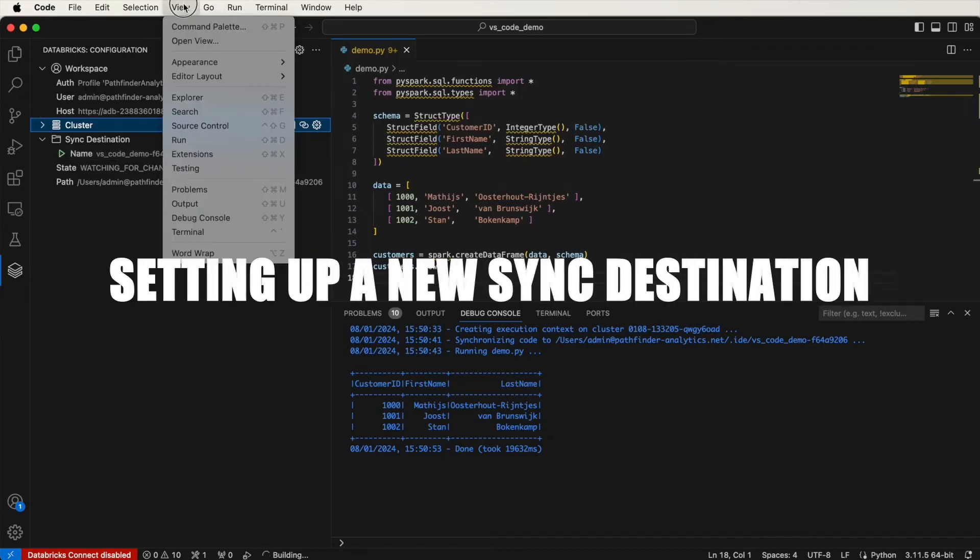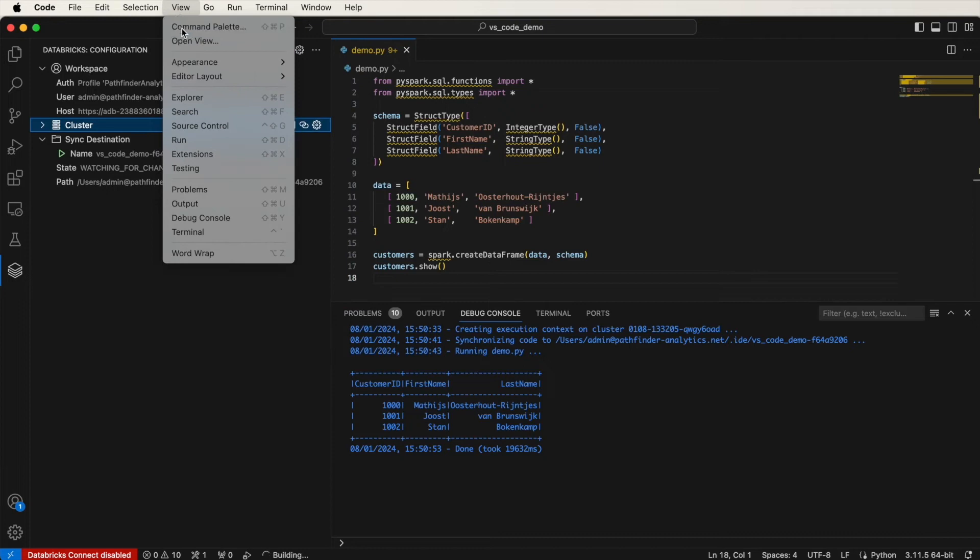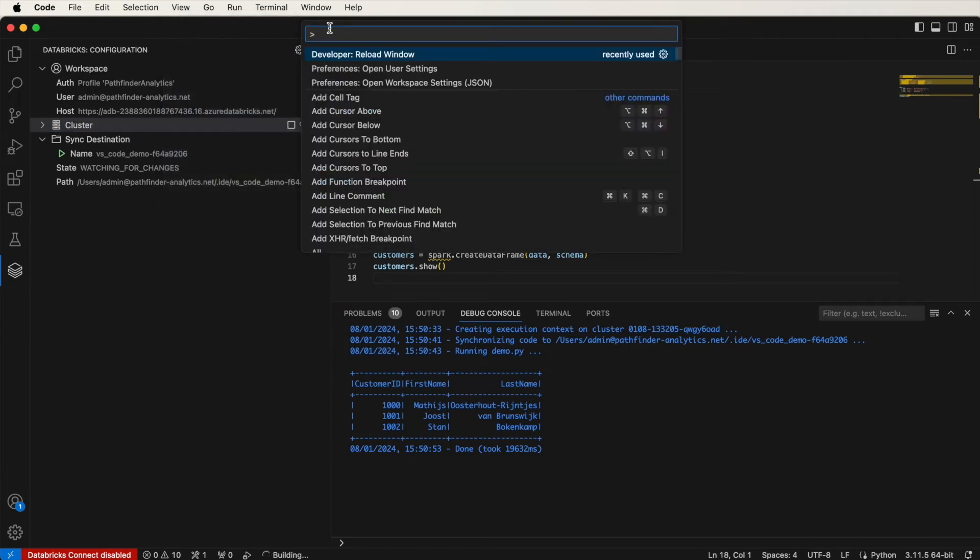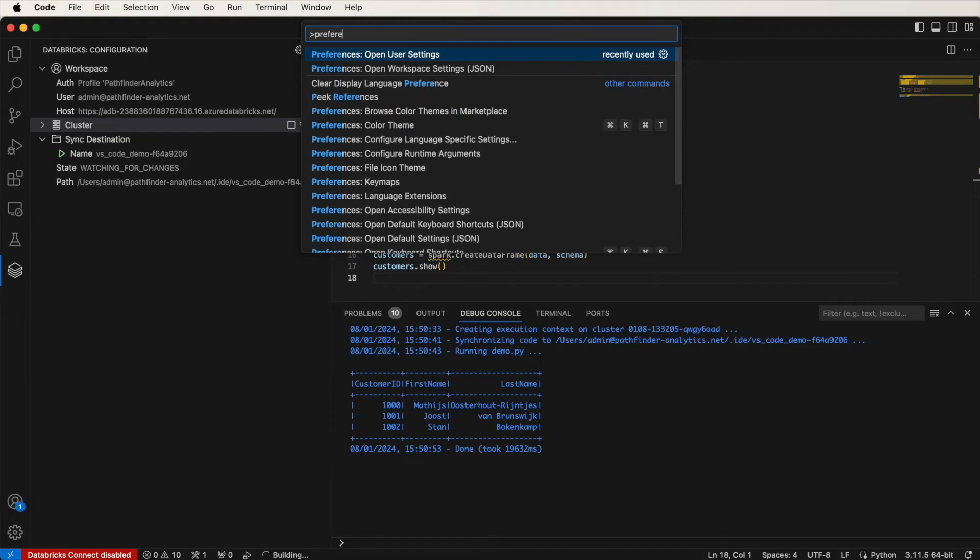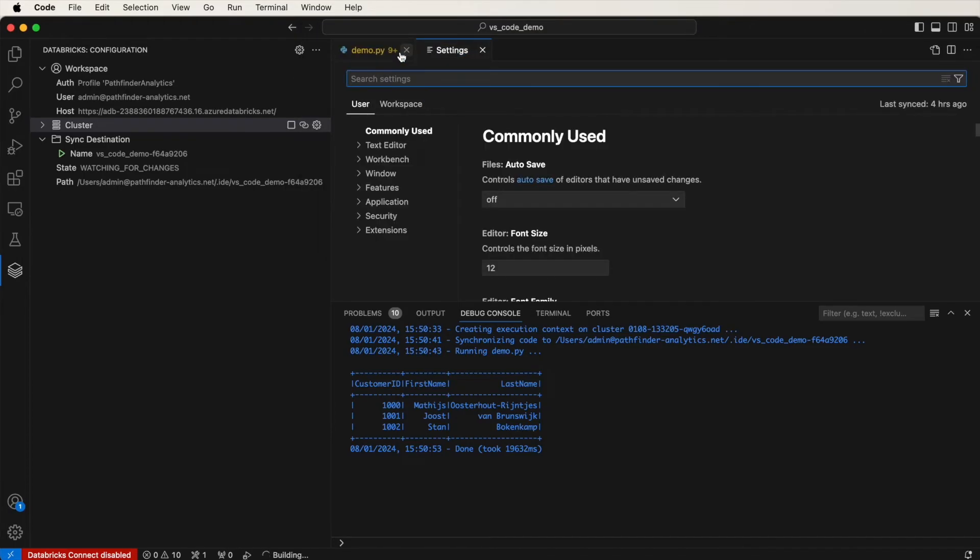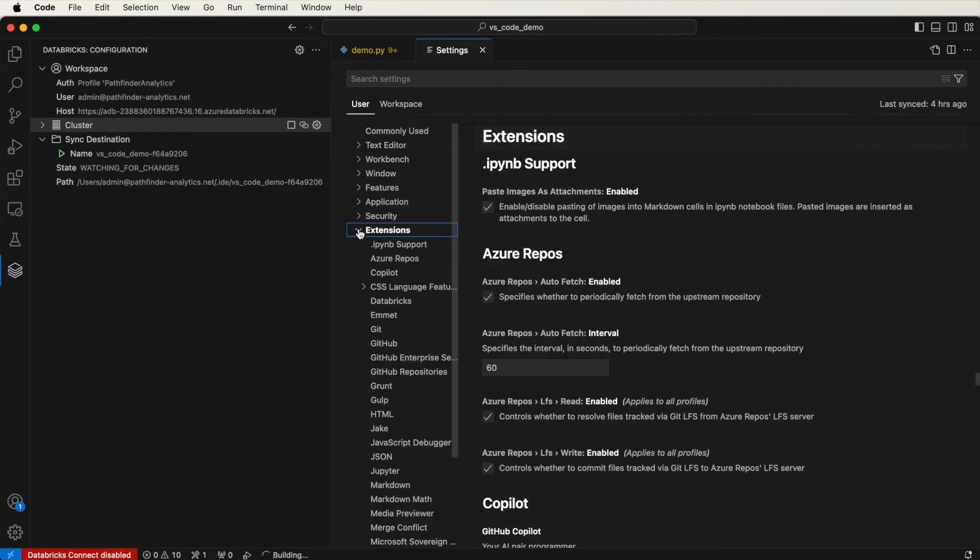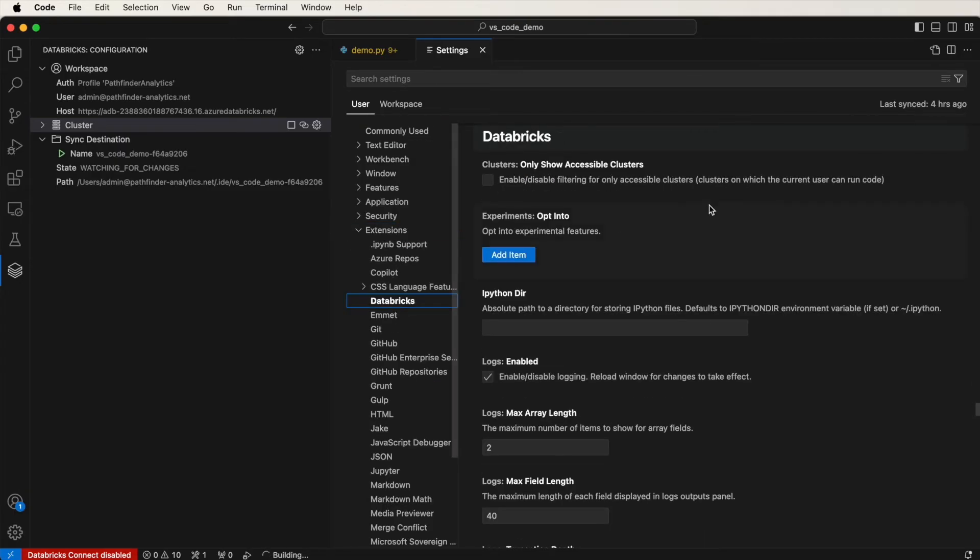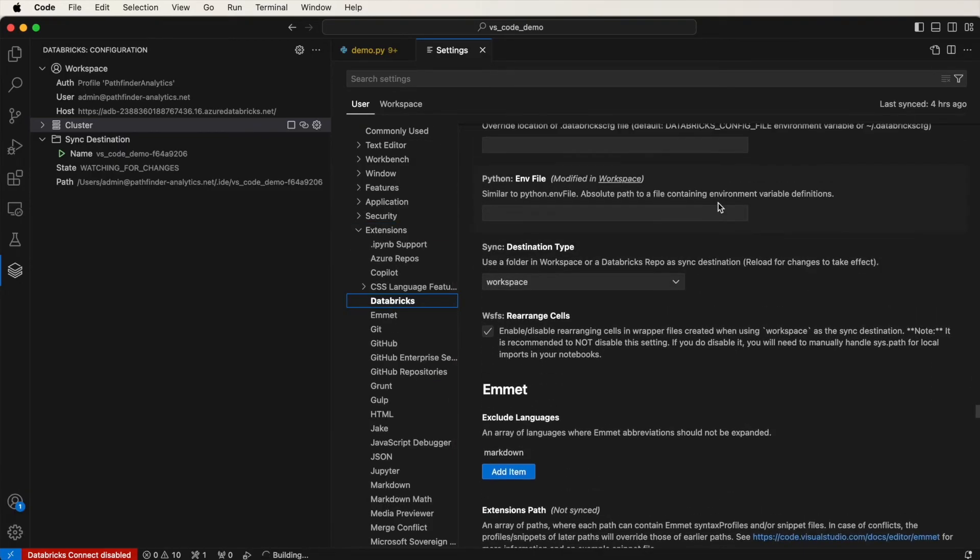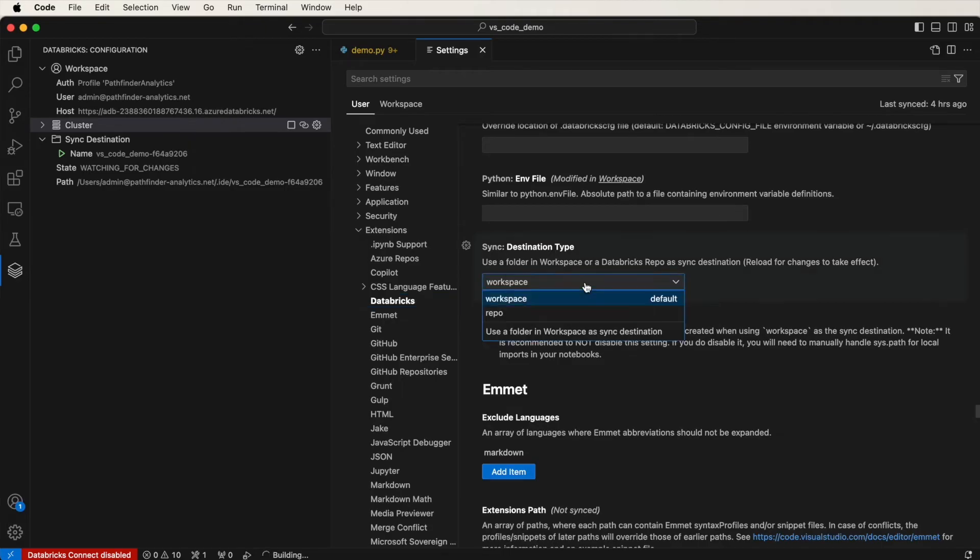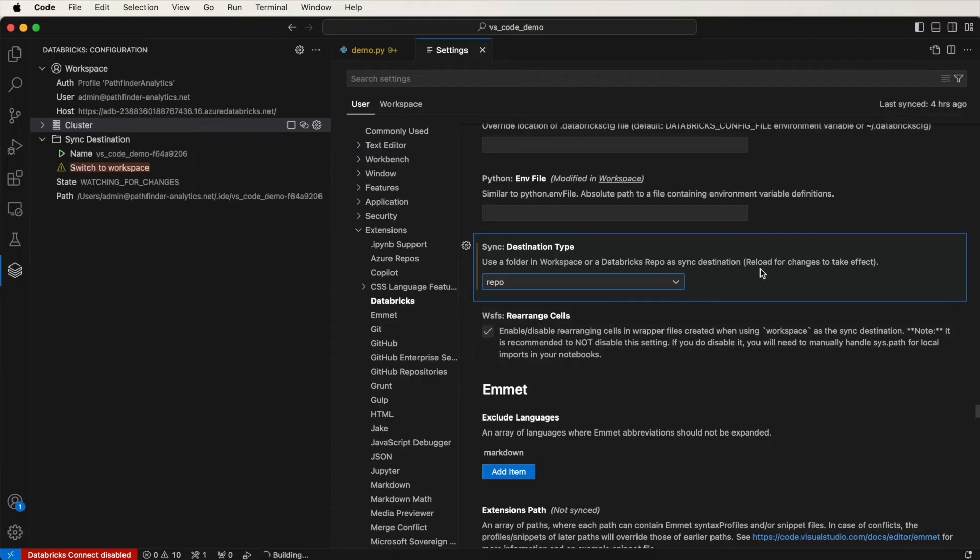You can click on View, Command Palette, and then search for Preferences, and then Open User Settings. So click on that. Then what you want to do is go to the User tab, Extensions, Locate Databricks, and then under Sync Destination Type, change it from Workspace to Repo. You'll need to reload this for the changes to take effect.